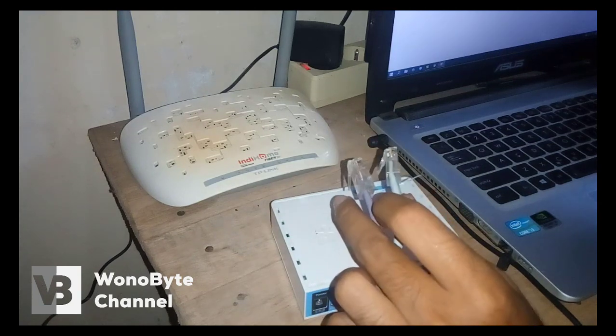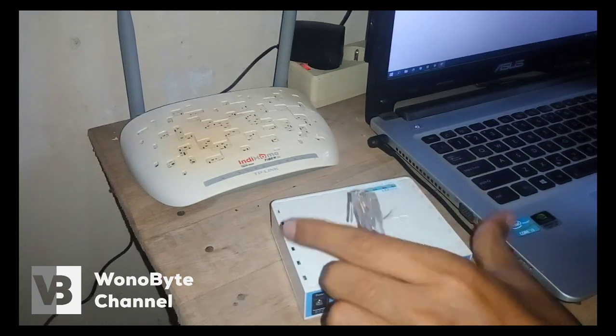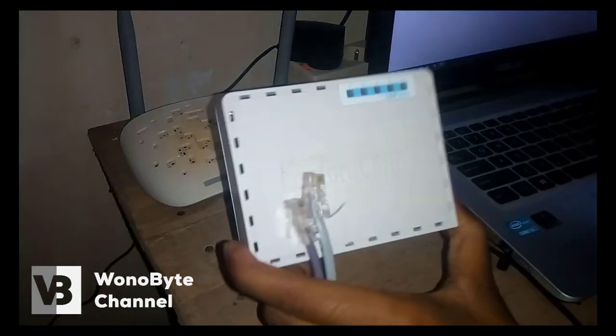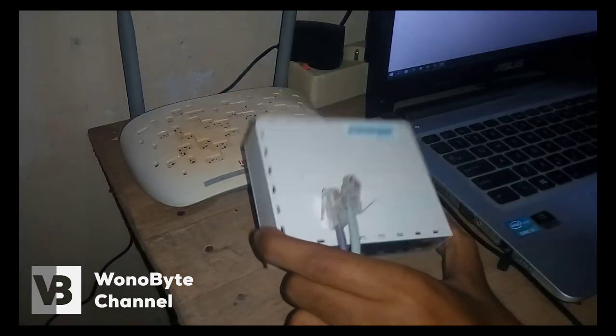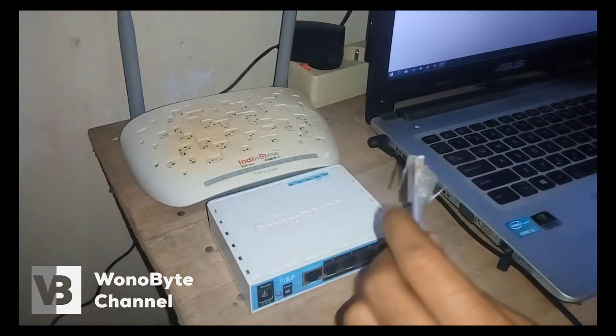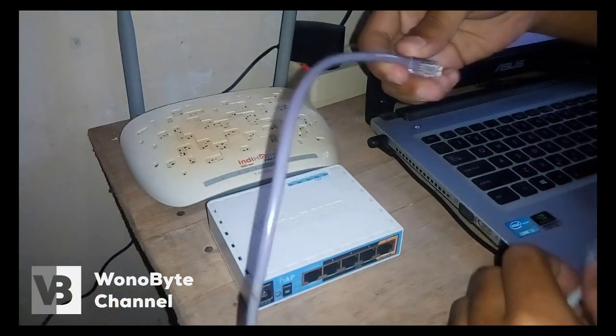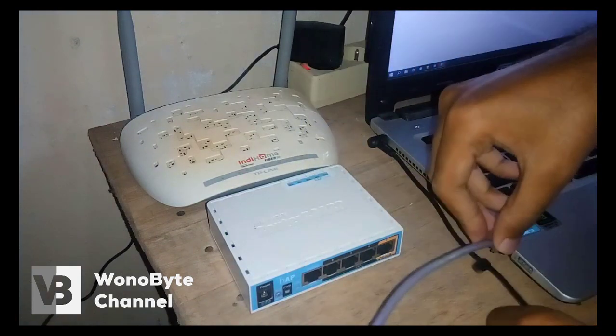Ini nanti kita jadikan 1 ke mikrotik ini ya. Sebelumnya kita tes speed-nya dulu. Ini pakai yang WiFi ID.